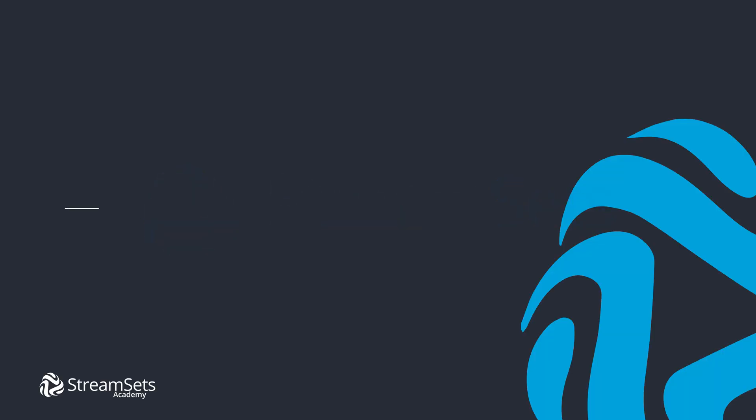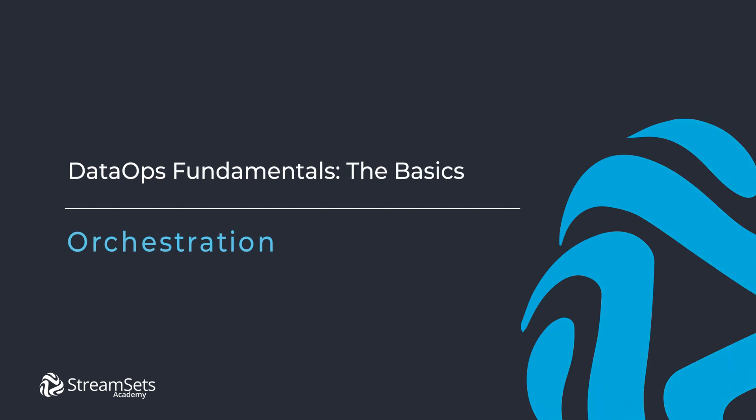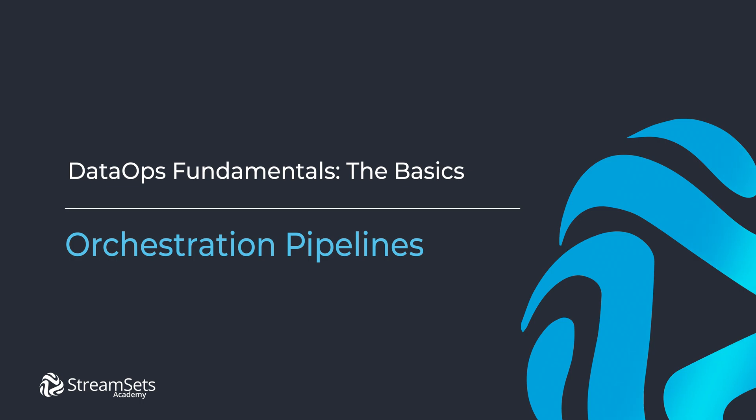In this video, we are going to build an orchestration pipeline step-by-step. Let's understand how it works and see its capabilities.